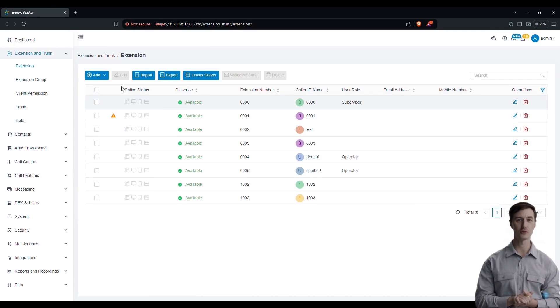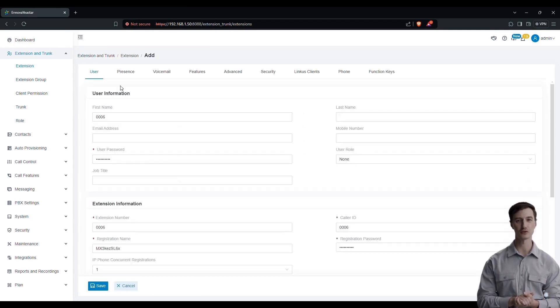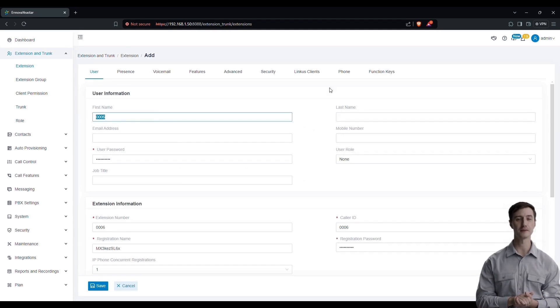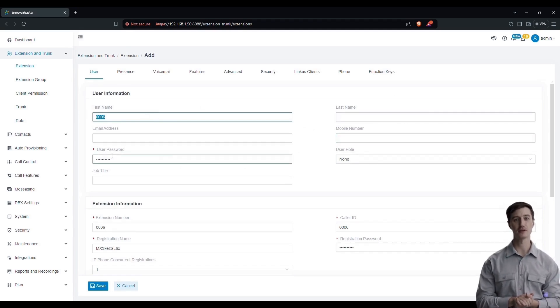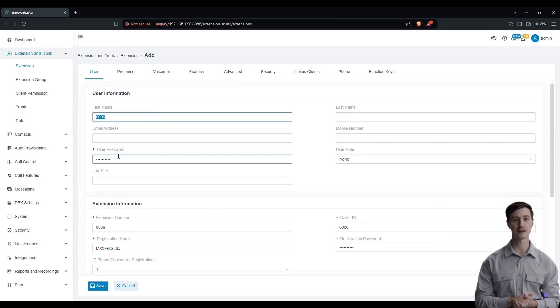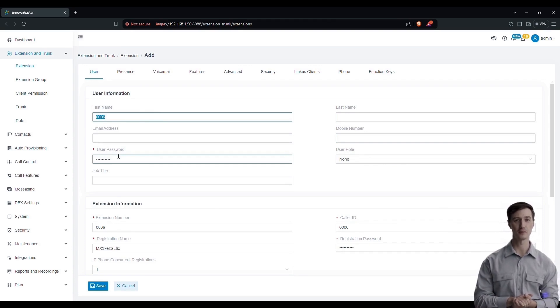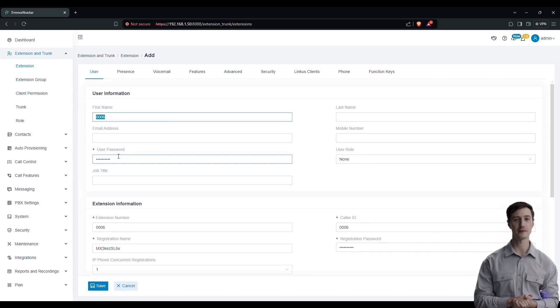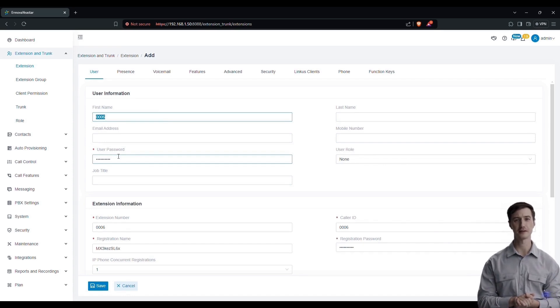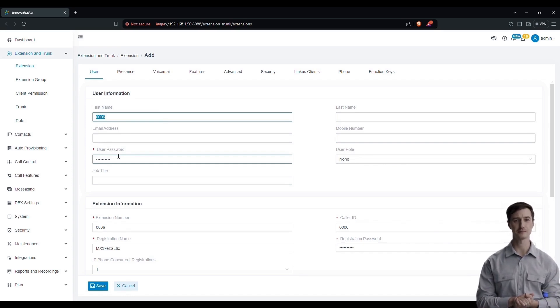We will go through how to add an extension by clicking on Ajouter. It will take us to another page where we will find some information that we need to fill in to create our extension. For now, we have the name, first name, email address, and phone number.